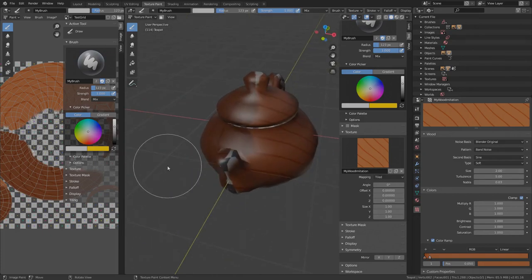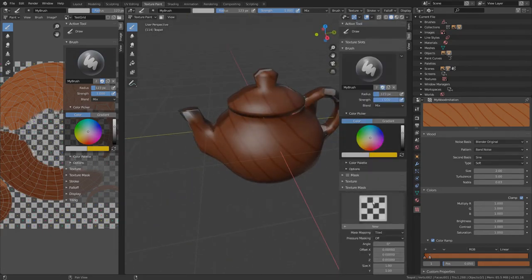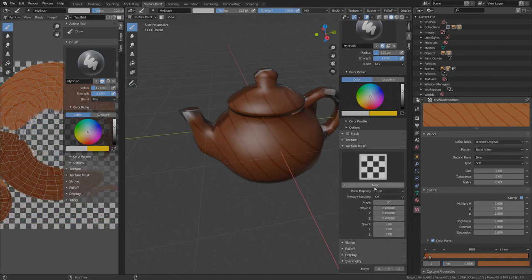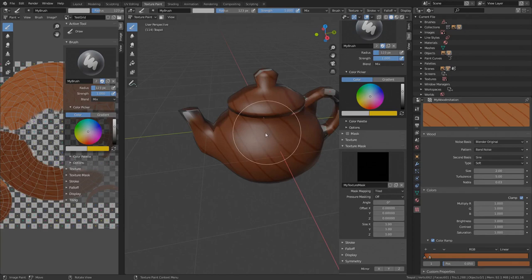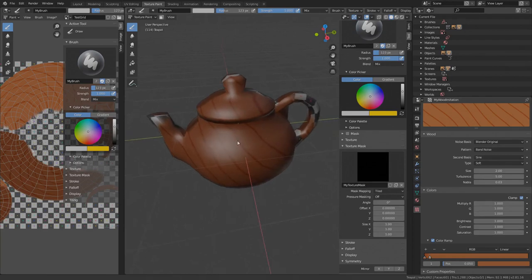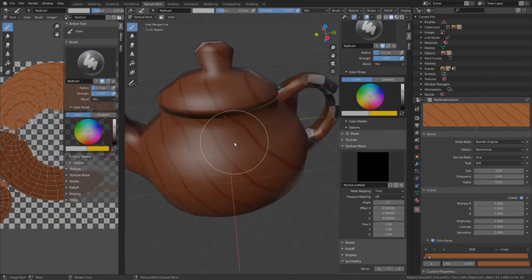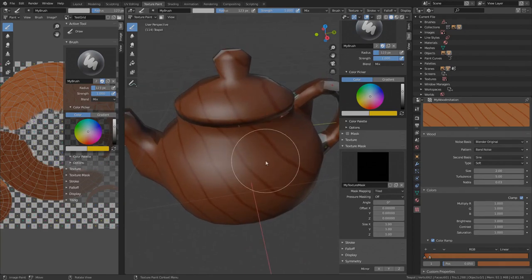Very similar is the texture mask setting. I will create a new texture and call it texture mask. The texture is black so nothing happens when I try to draw. The mask works like an opacity mask and the level of whiteness defines the opacity of the underlying brush. In other words, white parts will get painted.